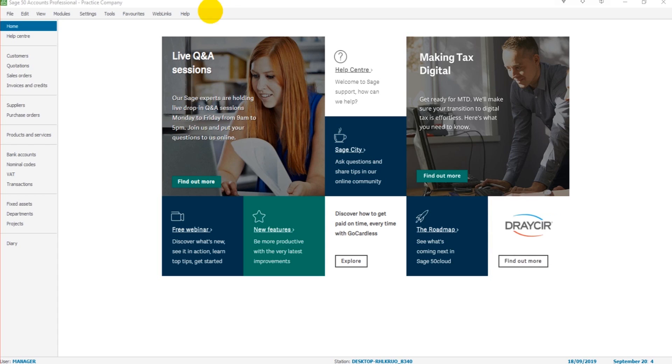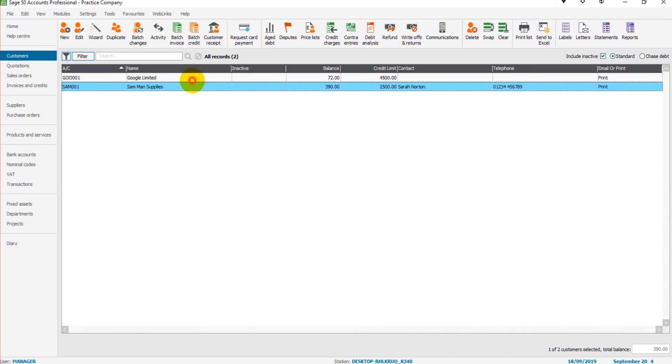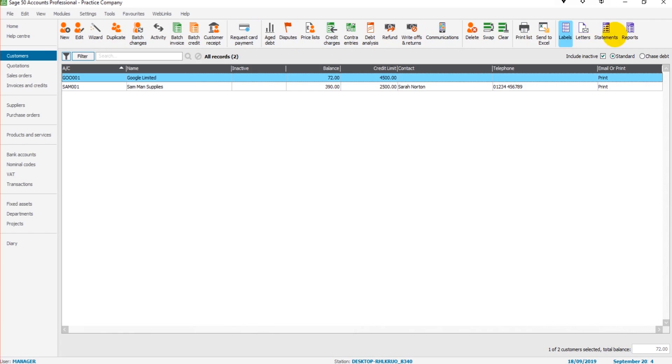We'll theme the video around customers. Now there are lots of things, lots of icons and lots of things we could do in the customer module, the sales ledger, but this is the basics of Sage 50.